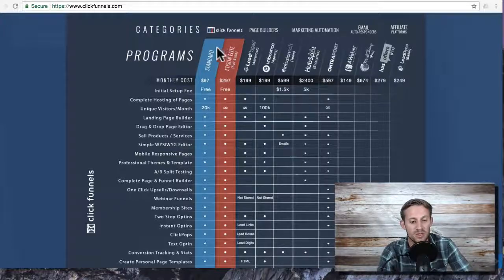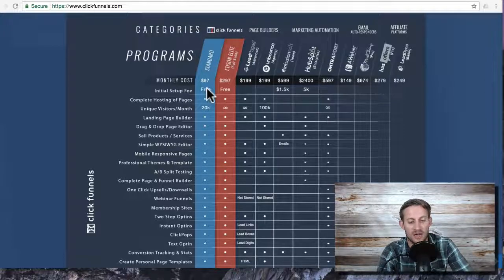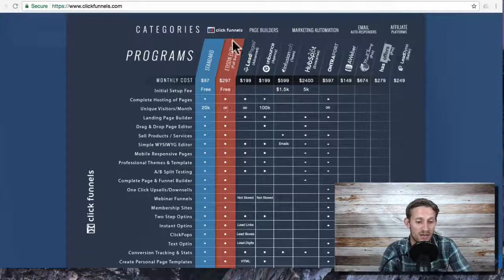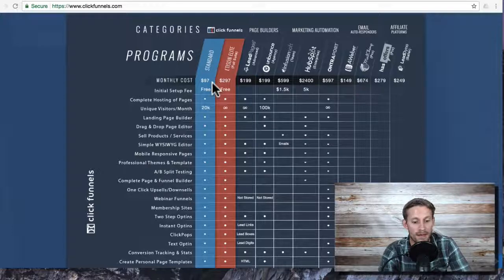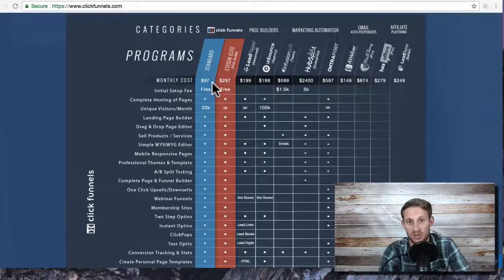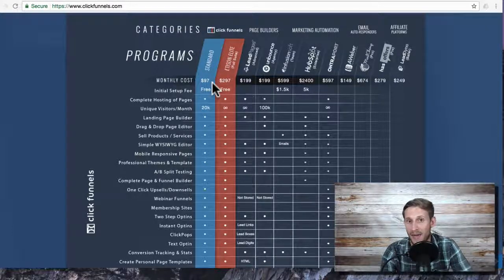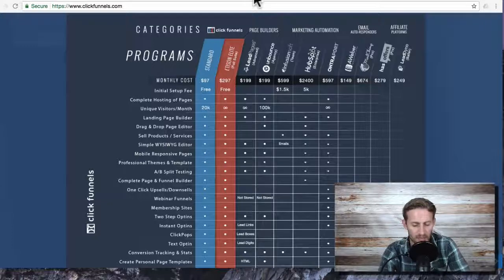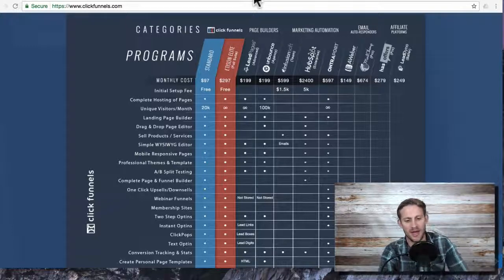What you do is you'd sign up for standard and then you reach out to support and say hey, I want to upgrade to the $197 plan, it's called Backpacker, doesn't include the affiliate program, and they'll help you do that.